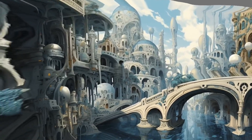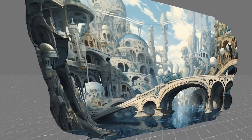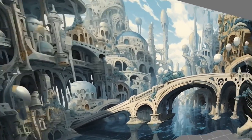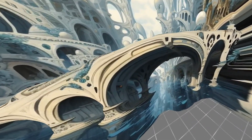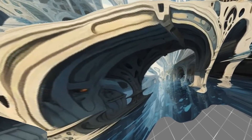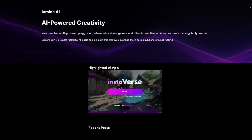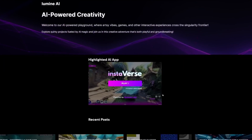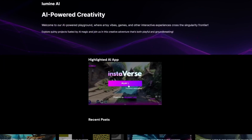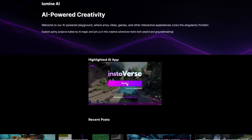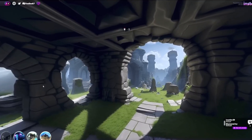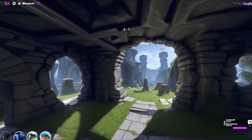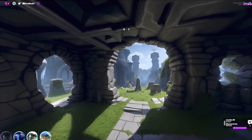Walk around the scene, zoom in and out, and see it from new angles. Instaverse generates strikingly detailed 3D worlds using just an image and depth map. It brings new life and perspective to your photos. The results feel like AI-generated virtual reality. With Instaverse, single images become immersive environments.